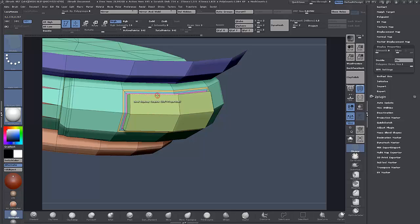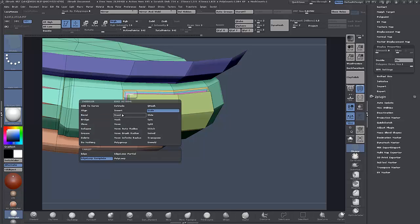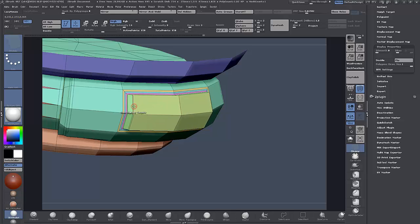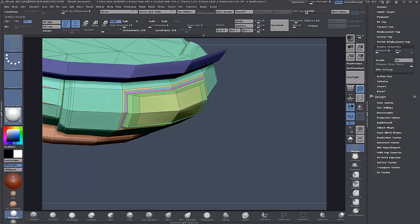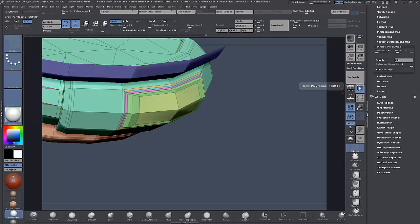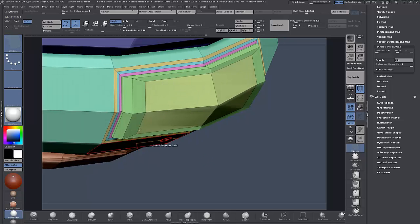This time I'm going to go to Scale Edge Loop Complete and scale that in a bit, then QMesh it out and scale it right in. I'll go back in with that once, twice.